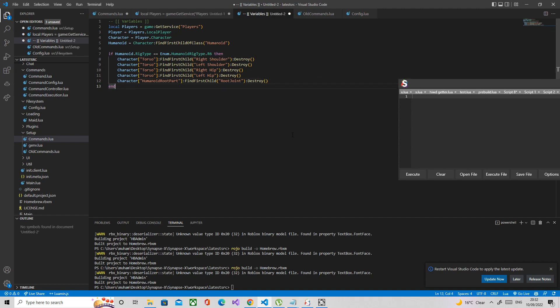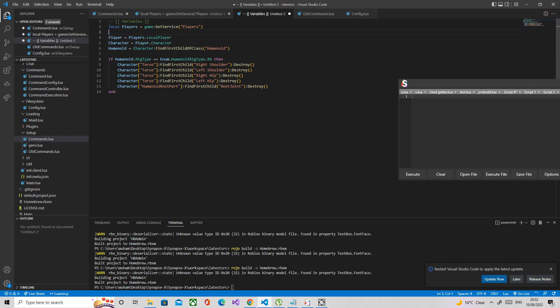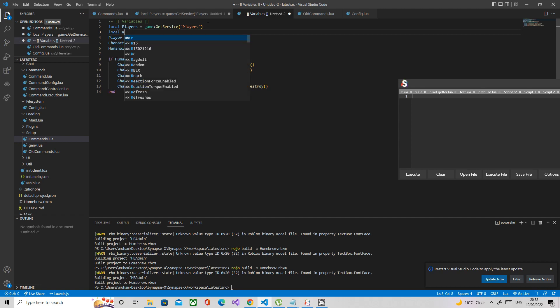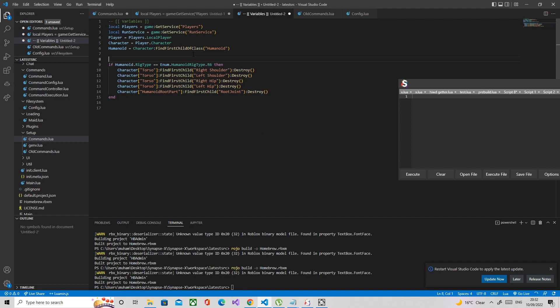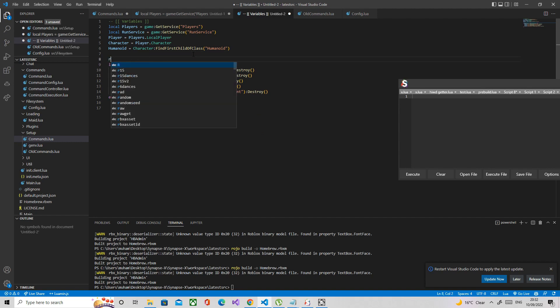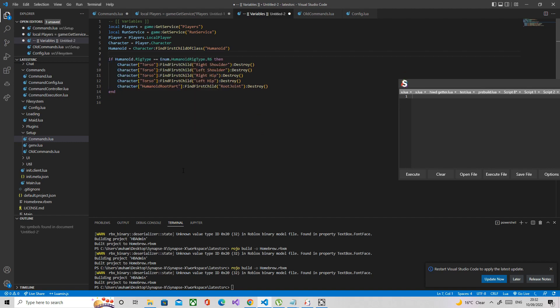Now that we've done that, I forgot to define run service. I'm just going to do that quickly. We're going to use this for loops, so like heartbeat and step loops. We're going to be destroying those and then we're going to define the rig as well.